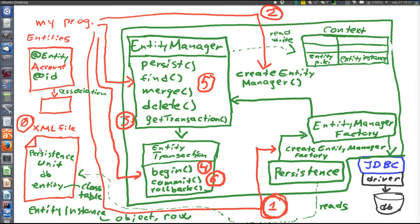One last thing: the only class in the JPA specification is Persistence. All the others are just interfaces. Just like JDBC is a specification requiring an implementing driver, JPA is just a specification with a set of interfaces — you need a JPA implementation to use it. That implementation is specified in the persistence unit XML file.